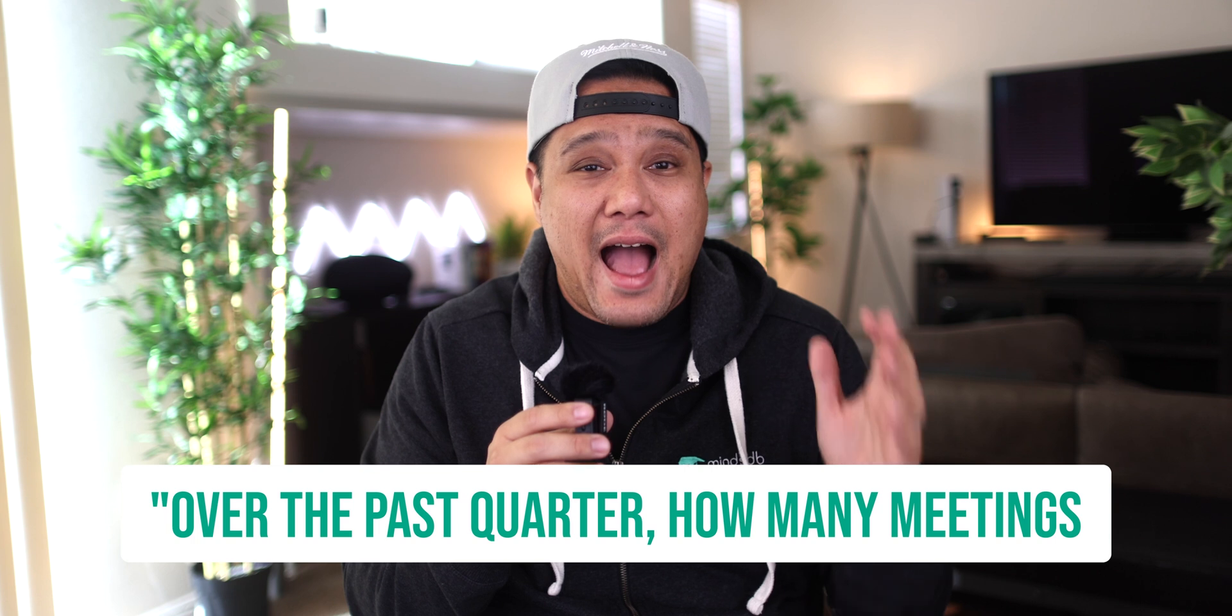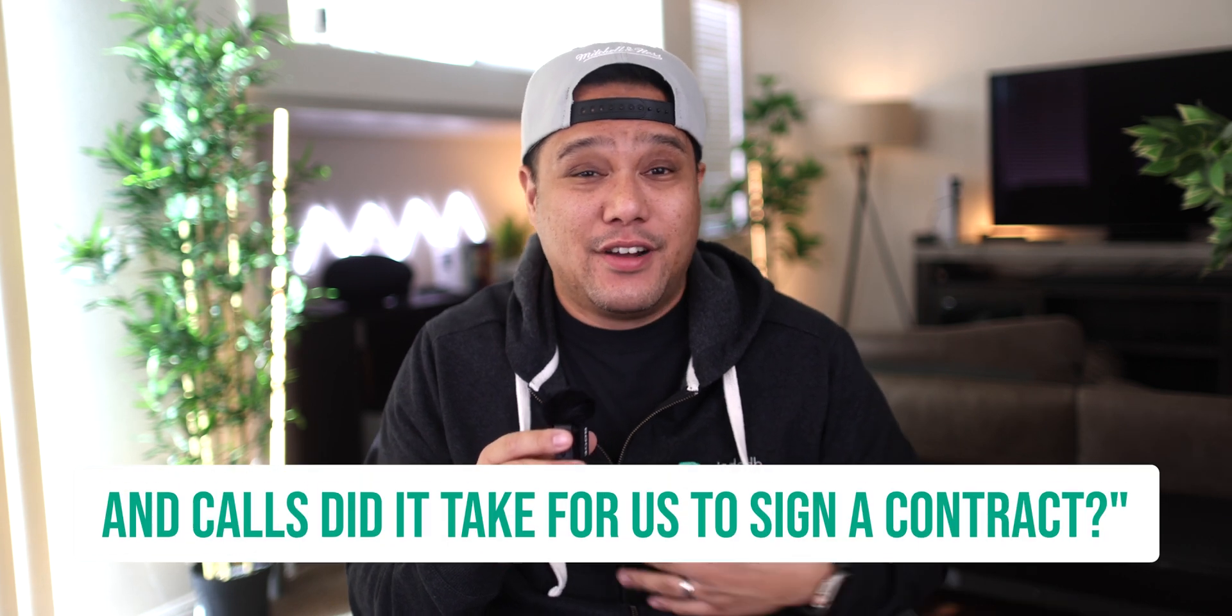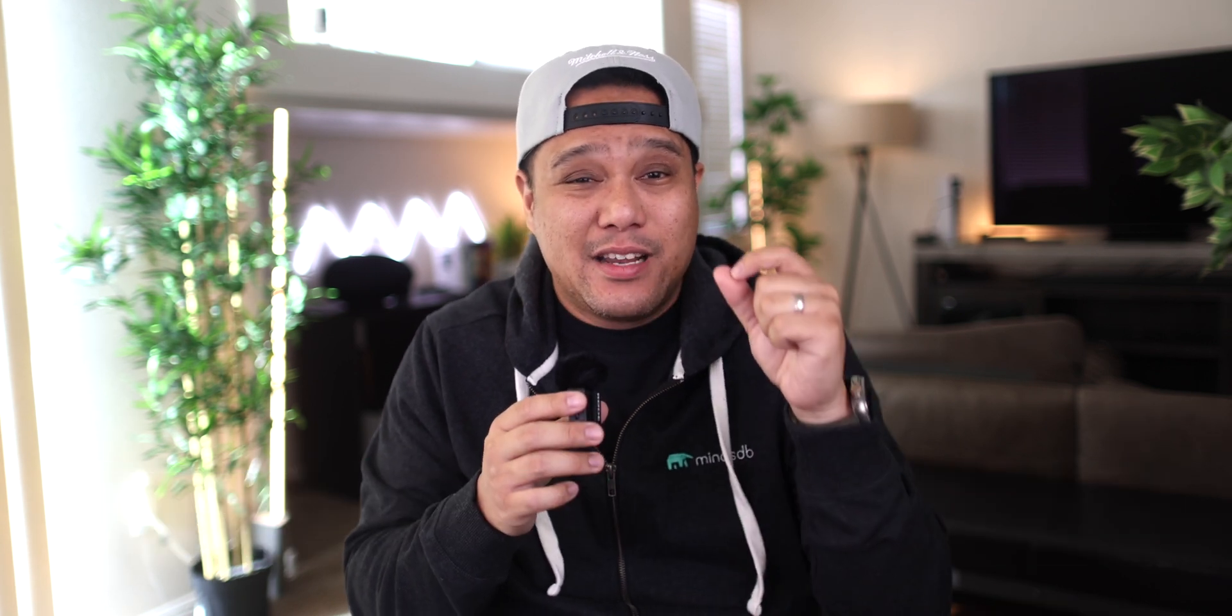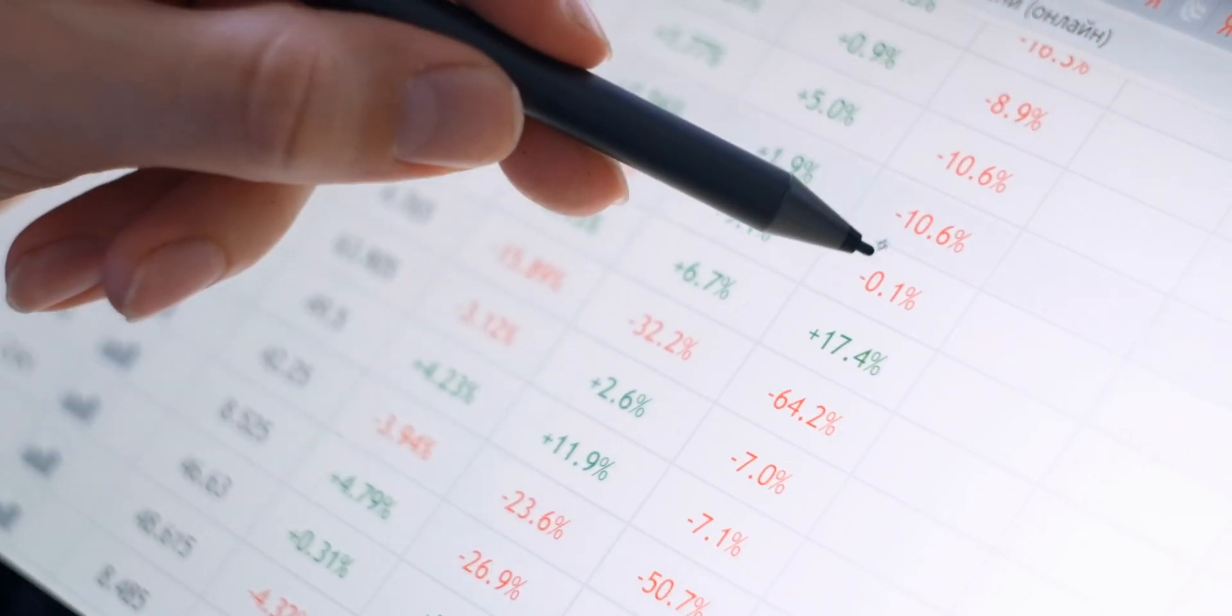Imagine being able to ask questions such as over the past quarter, how many meetings and calls did it take for us to sign a contract and get a precise real-time answer? No more digging through multiple data sources or writing complex queries, DataMind handles it all.